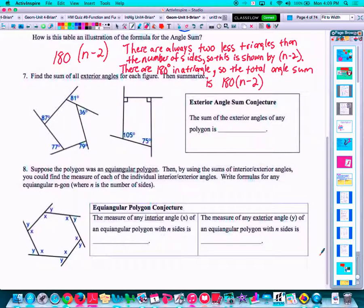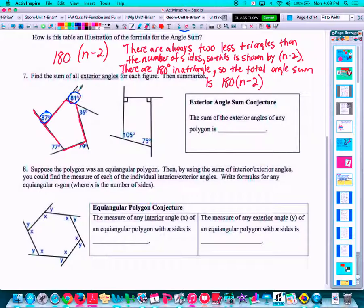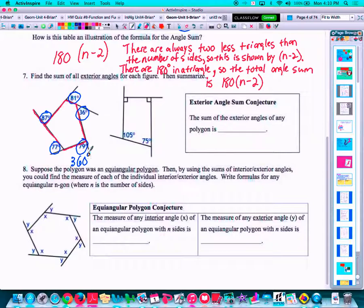Number seven: find the sum of all the exterior angles for each figure. Last unit we talked about what an exterior angle is — if you extend one of the sides out, the exterior angle is the angle formed on the outside of the polygon. Extending out one of the sides gives us 87 degrees, 81 degrees, 36 degrees, 79 degrees, and 77 degrees — five of them. This must be a pentagon, and it is. If we add those up, the exterior angles add up to 360 degrees.